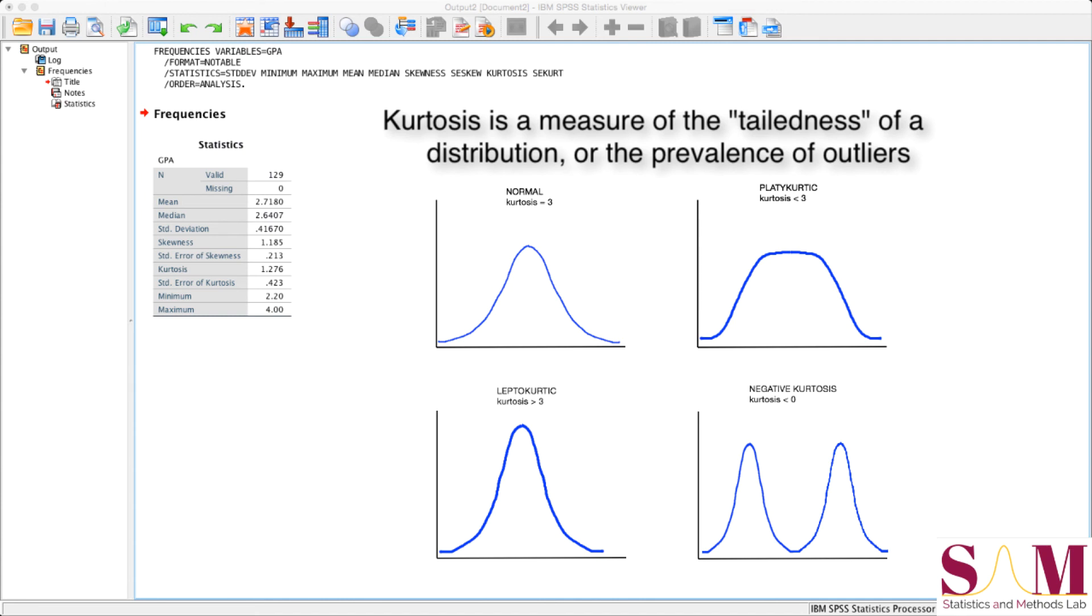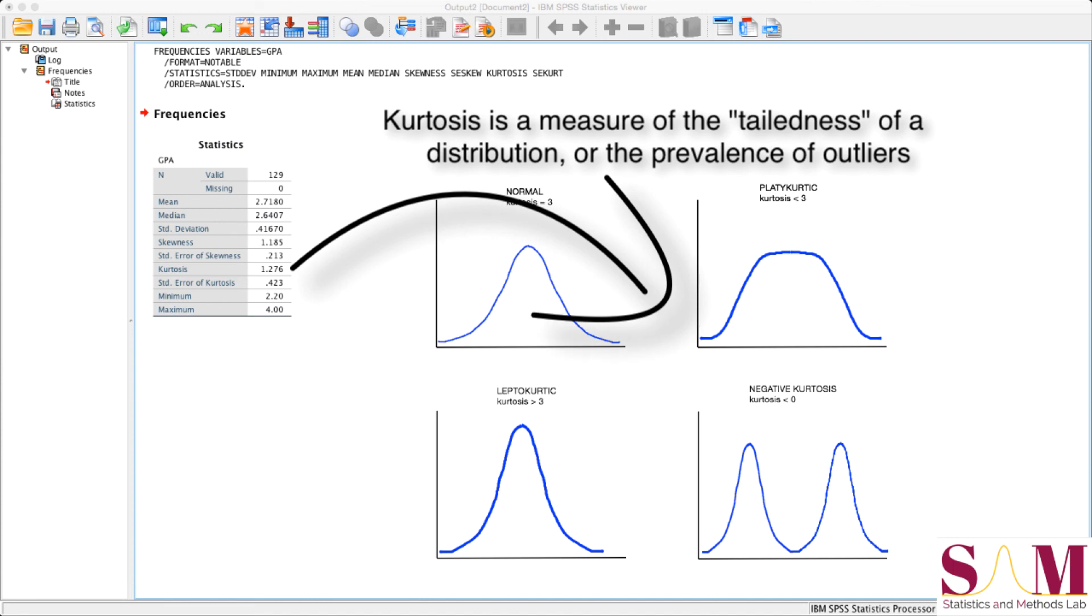Our kurtosis value is about 1.28. So we know from our basic analysis that the tails of our GPA distribution are light relative to a normal distribution, that there are relatively few outliers, and our scores are closely clustered around the mean.